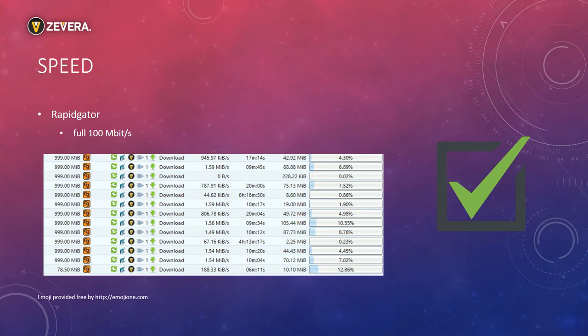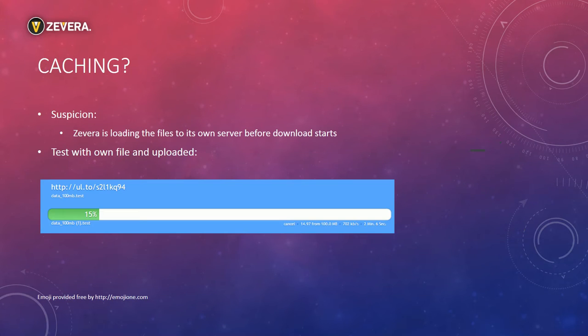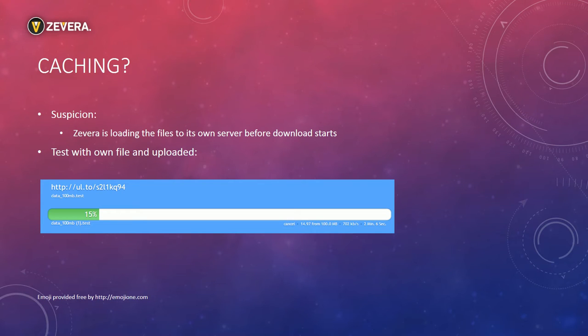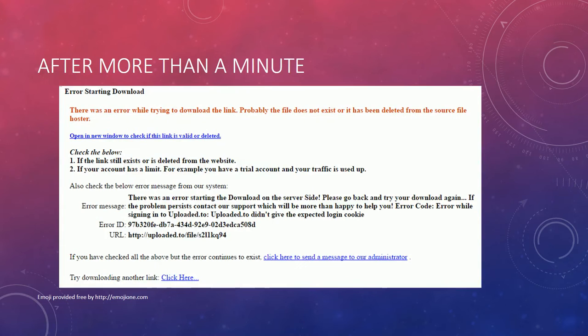I had the suspicion that Zevera is downloading the files on its own server before they are delivered to me. To test this I uploaded an own file to uploaded.to and tried to download it with Zevera. Instead of a file I got this message. It clearly shows that there is a problem with Zevera's uploaded account and no download is possible.